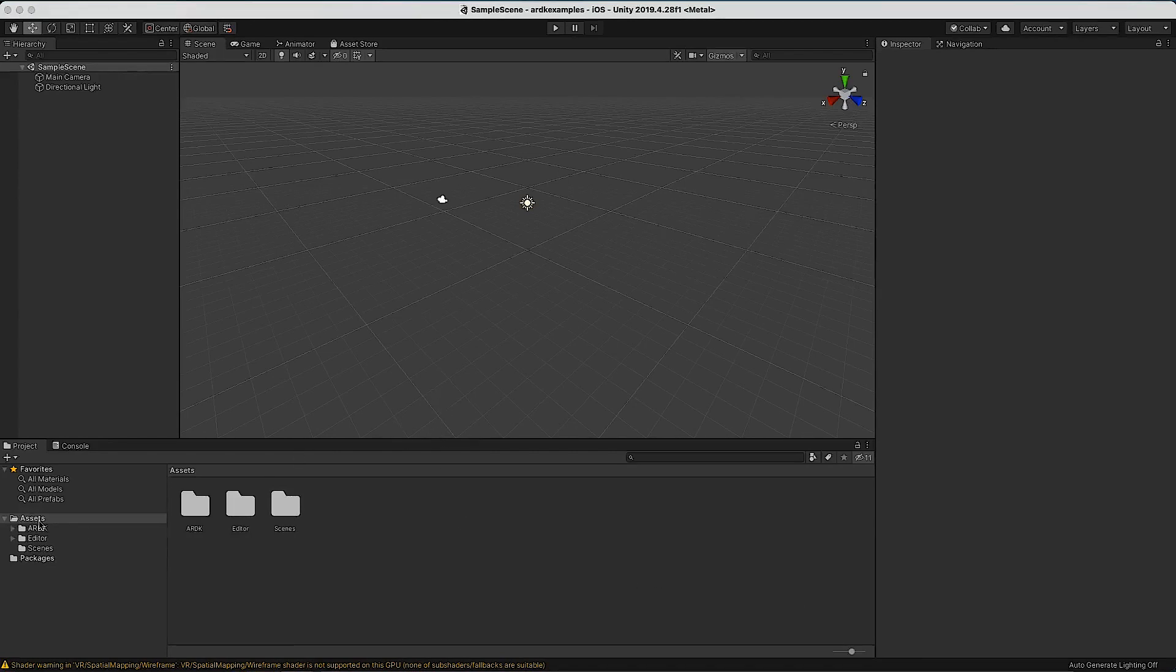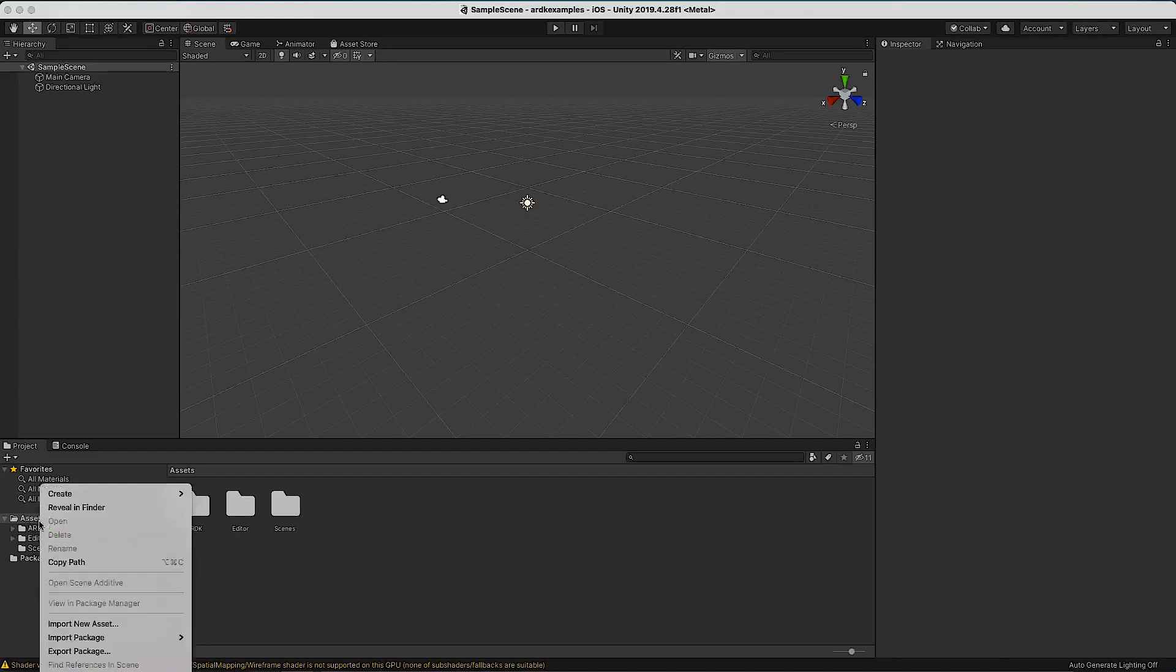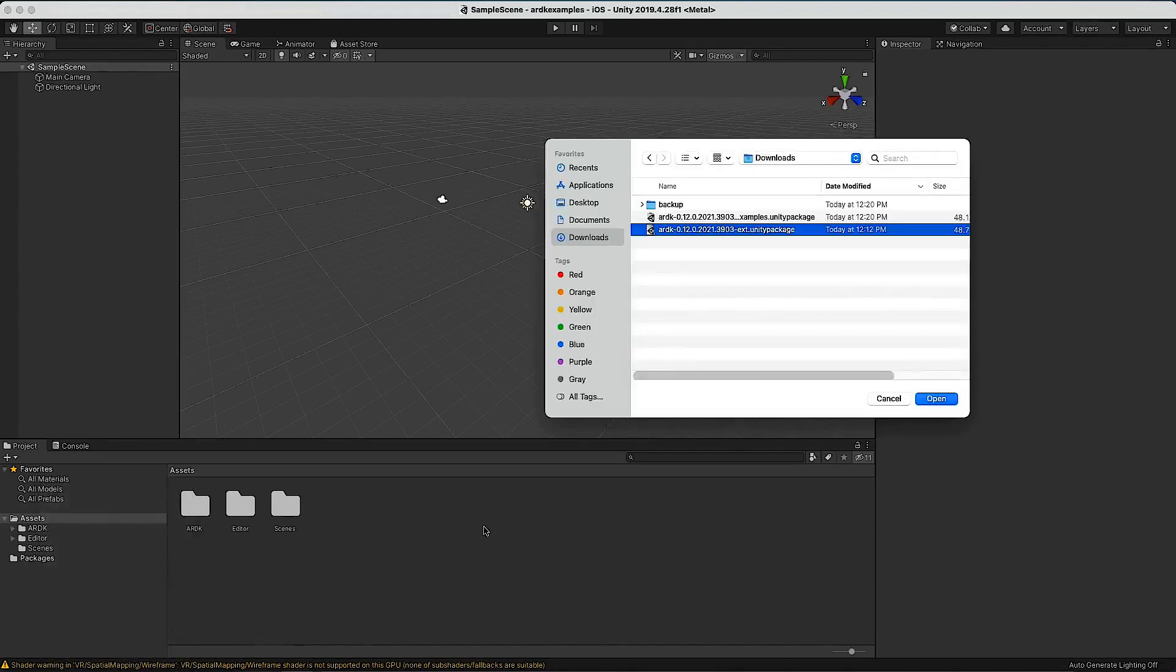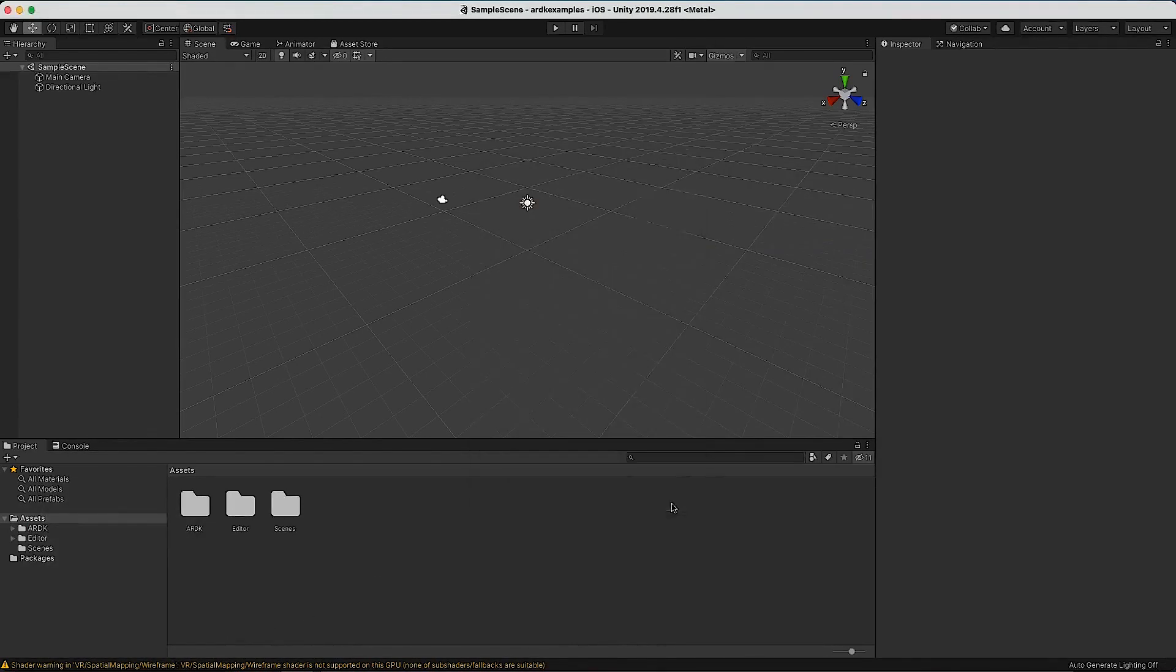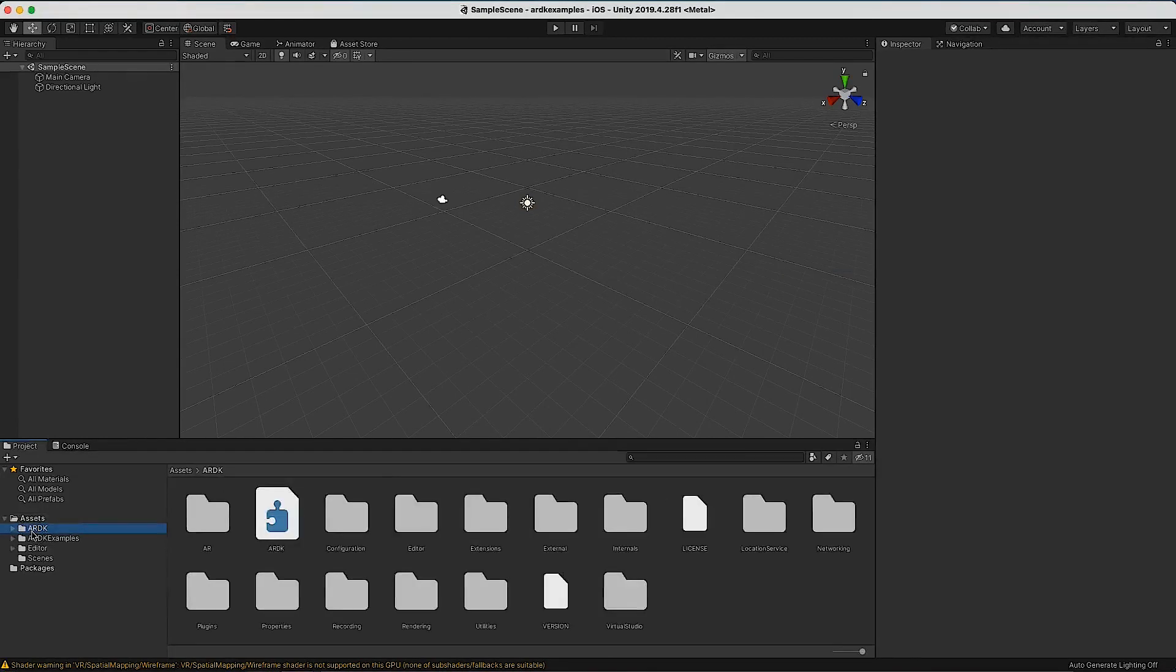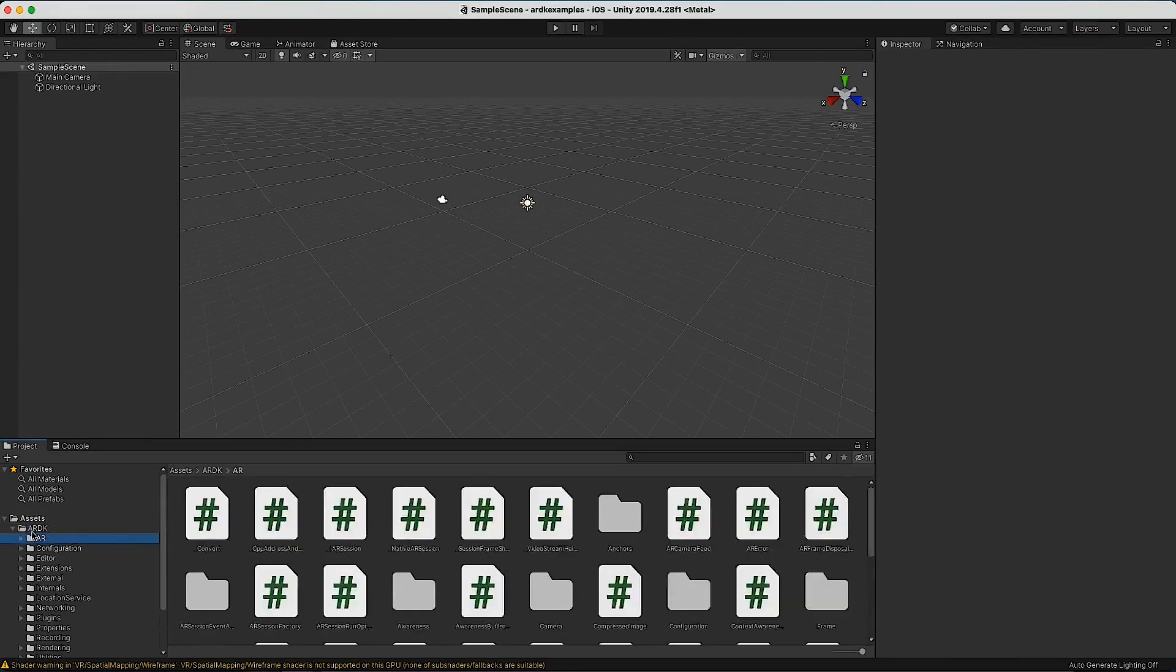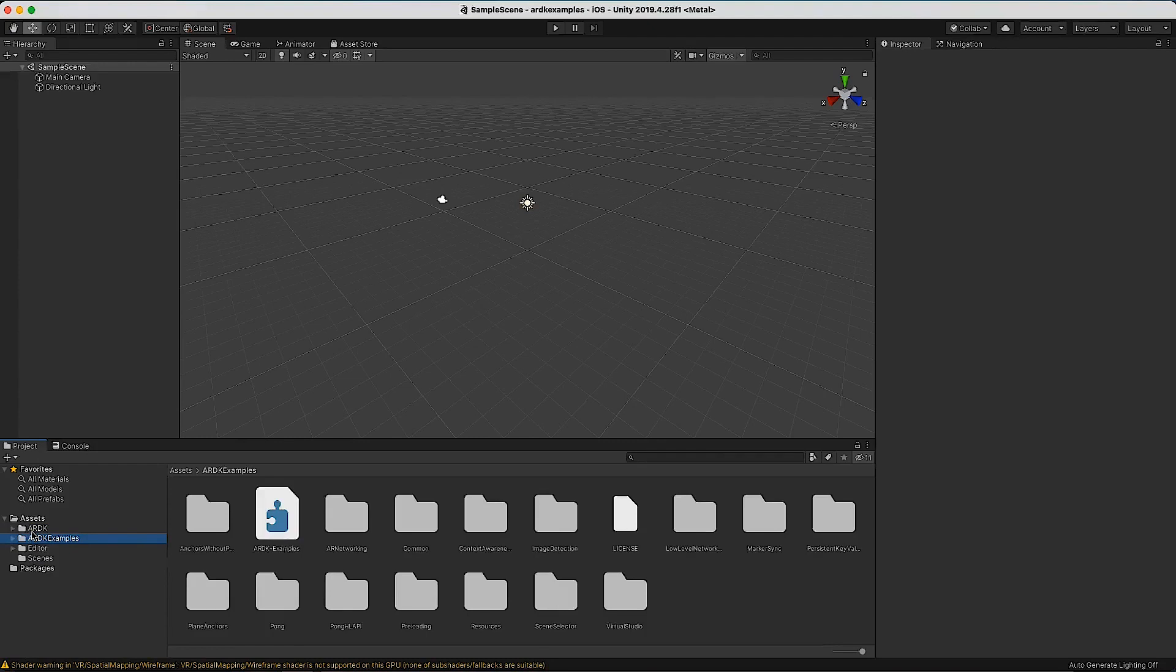Because that would take a lot longer and we have other tutorials for that, I'm just going to import our entire examples package. It's a very good place to start because you can pick through the code and work out how we did things. Import Custom Package, select the examples, and say yes to everything. Now all of that has been imported. Here's the ARDK folder with all the actual ARDK systems, and here's the examples we just pulled in.